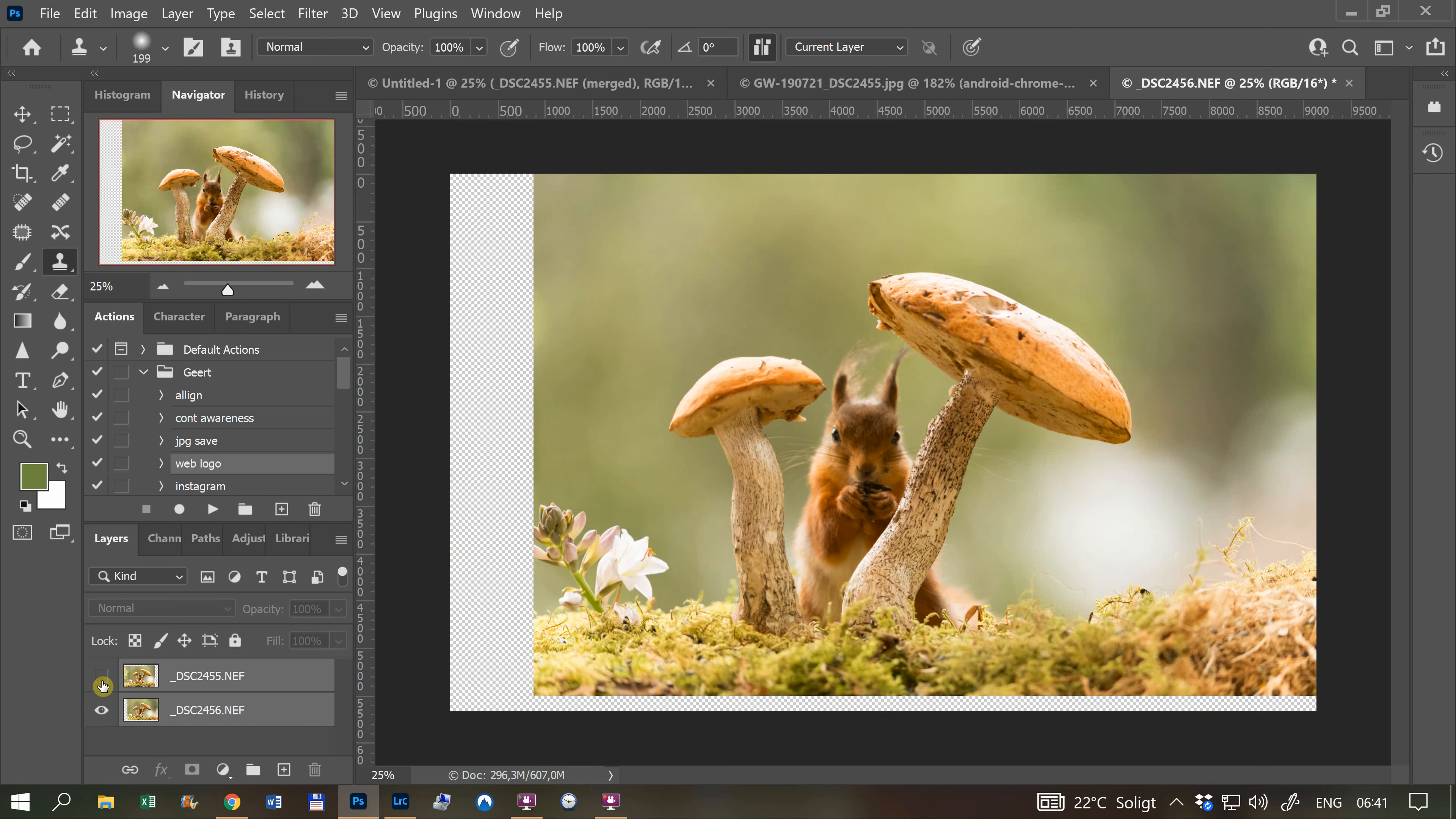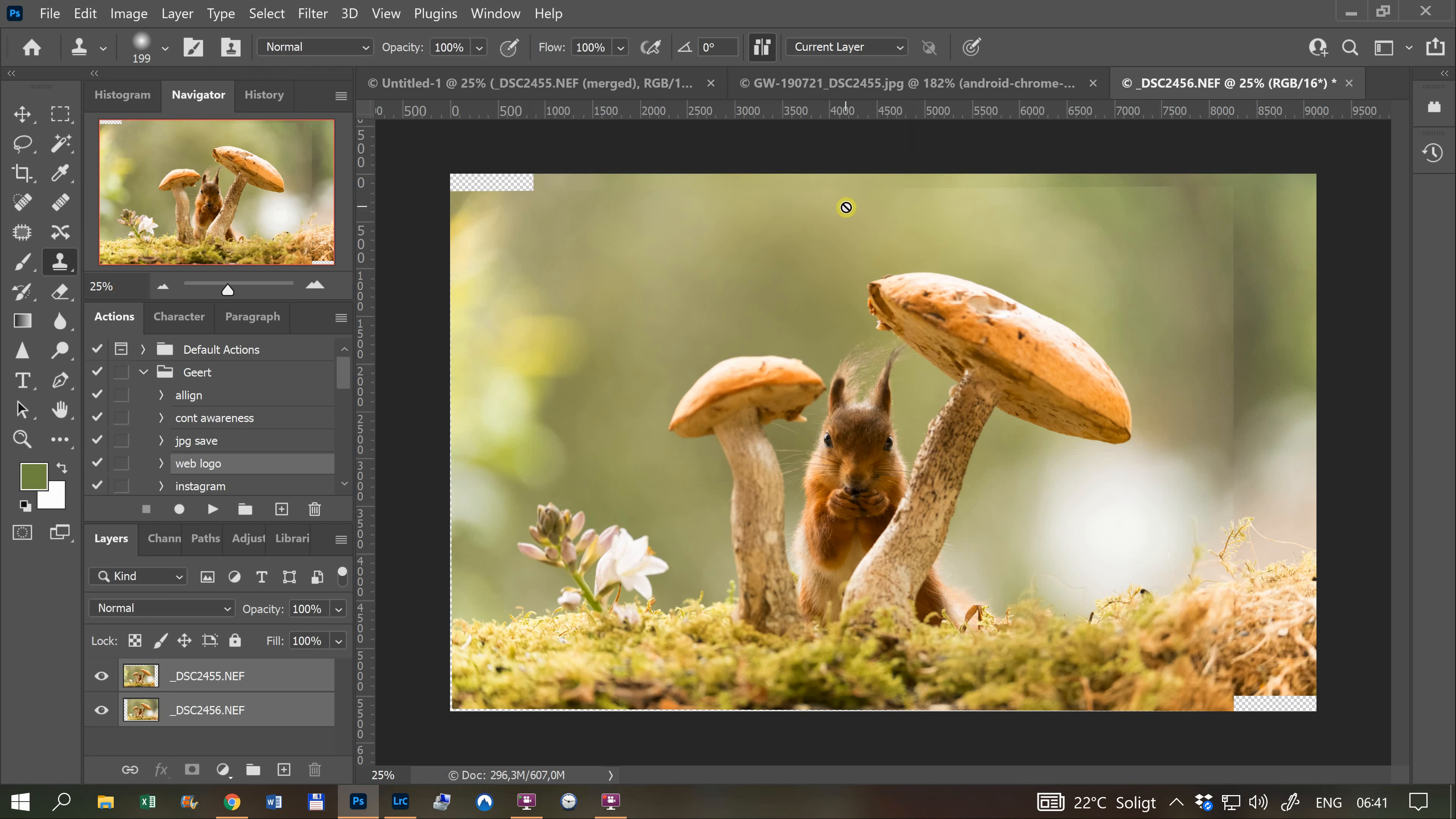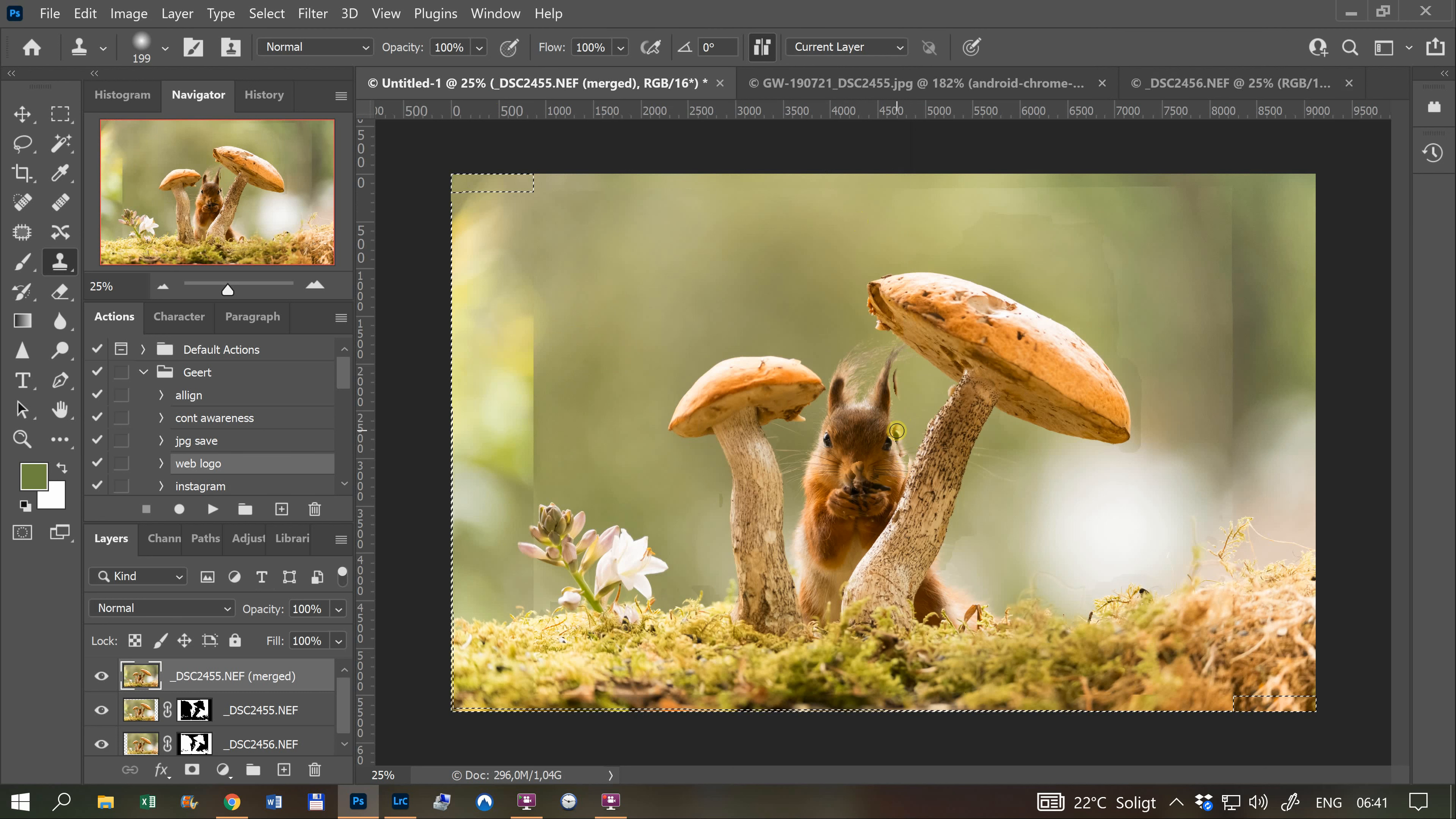Normally with landscape photos, you can select both, go to Edit, Auto-Blend Layers, choose Seamless Tones and Colors and Content Aware, and click OK. But in this case, you cannot use that because of the movement of the squirrel.